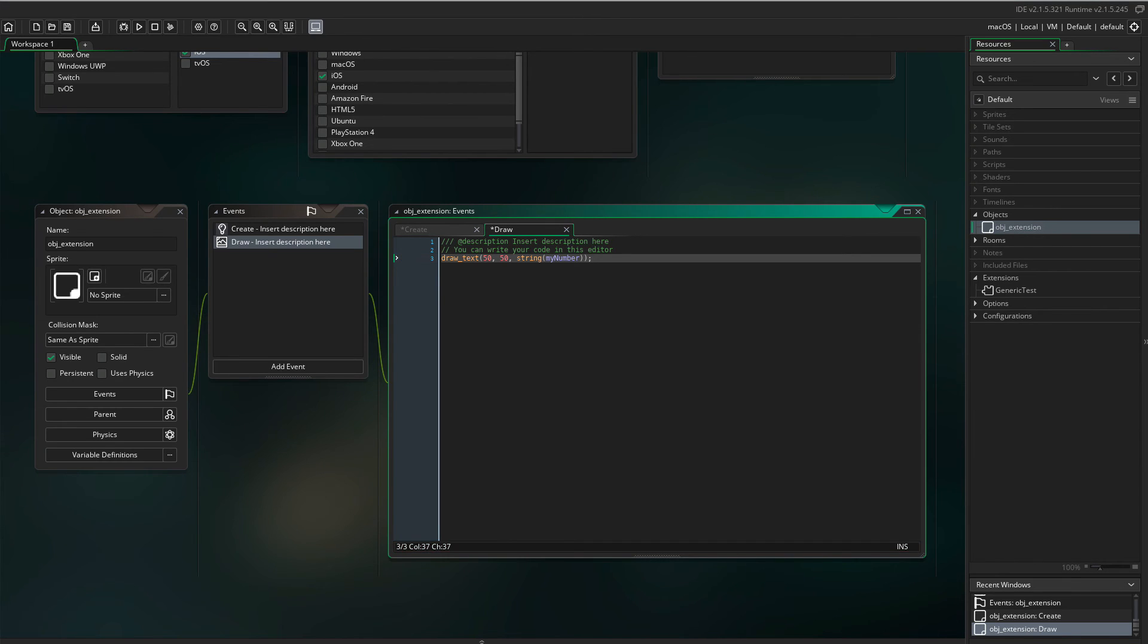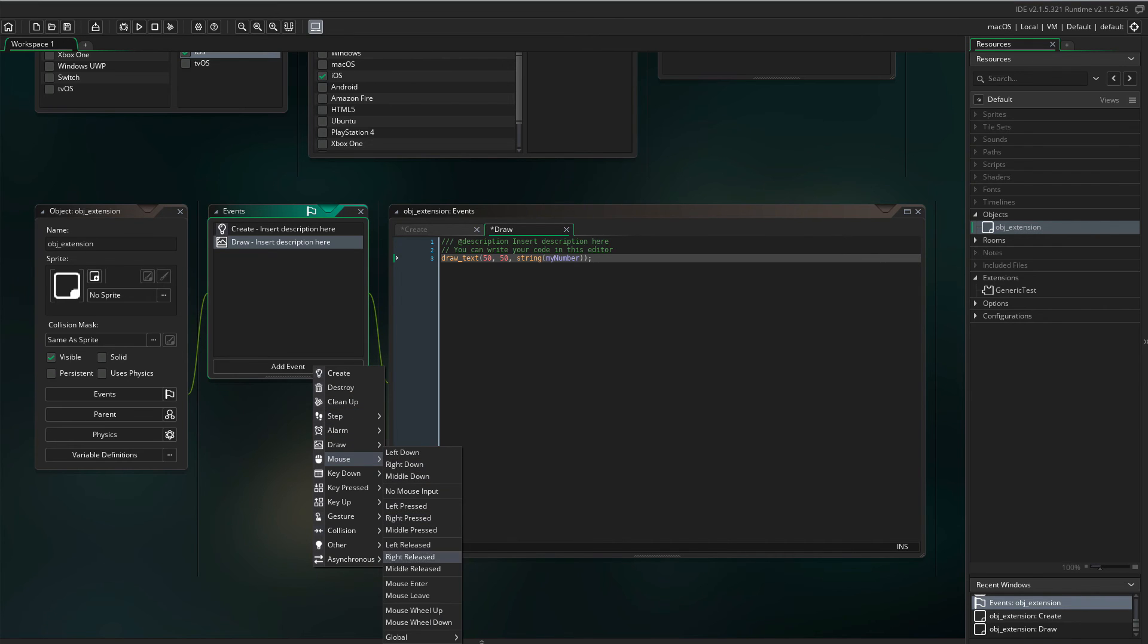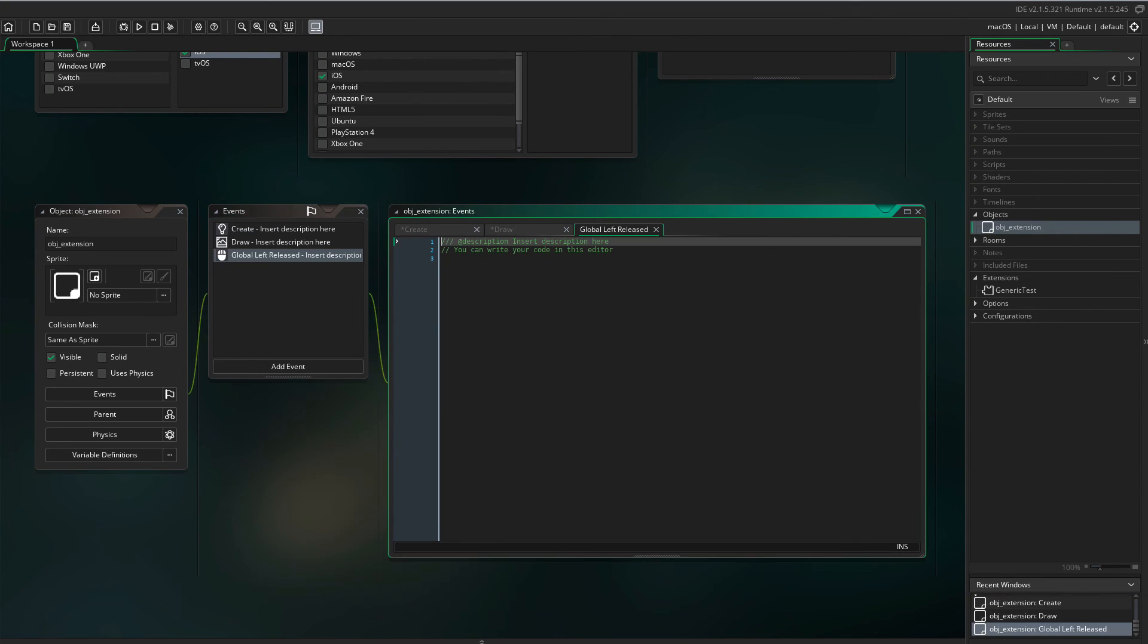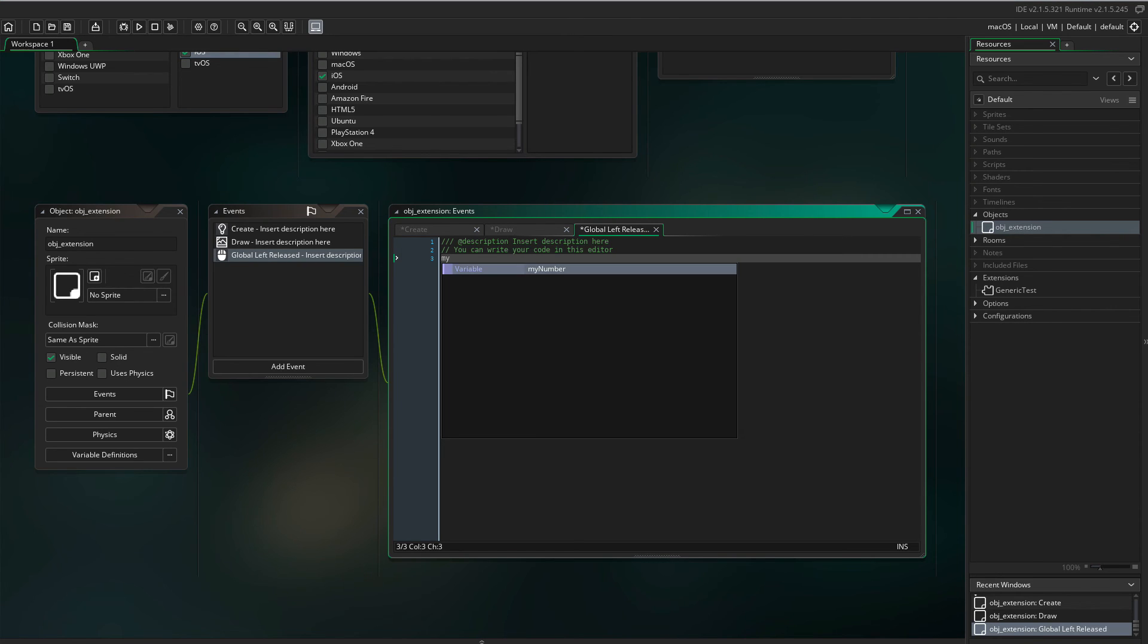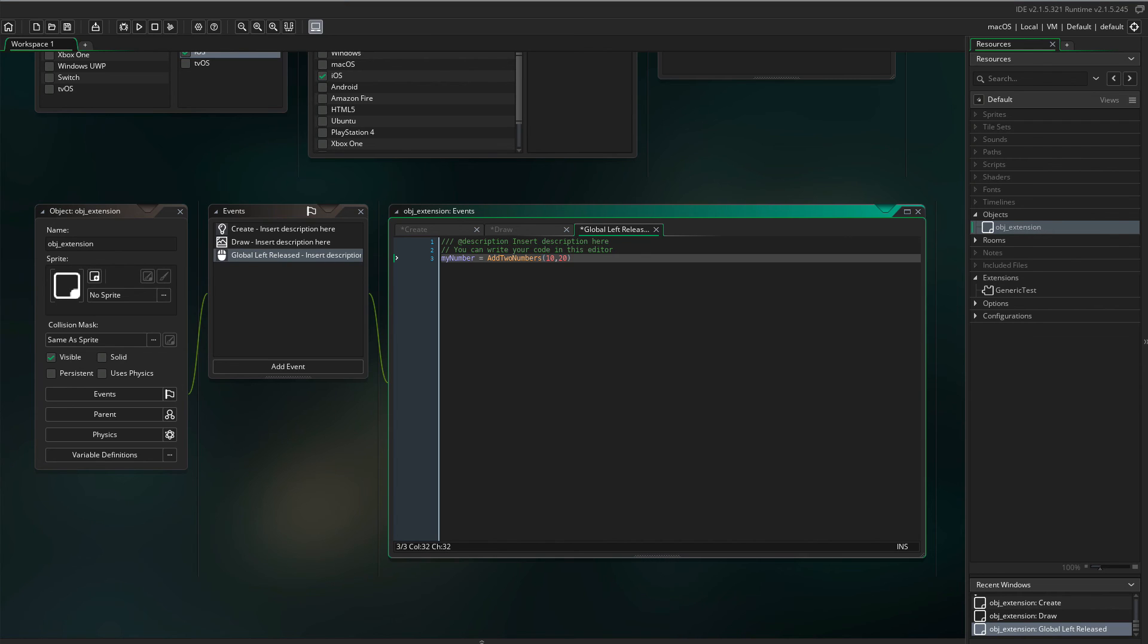I'm adding an event to actually run the function or the Objective-C code. Let's go with global left release. MyNumber equals add two numbers. Let's put in 10 and 20. Adding them together should result in 30.